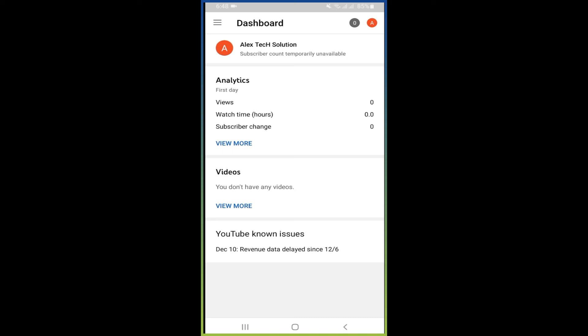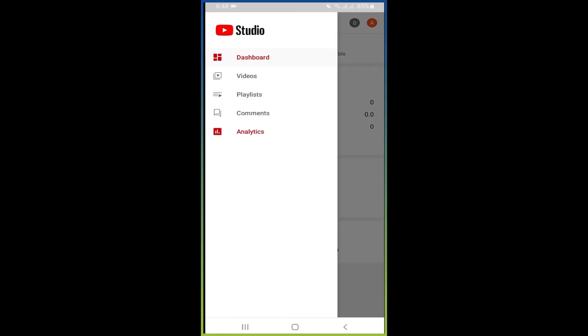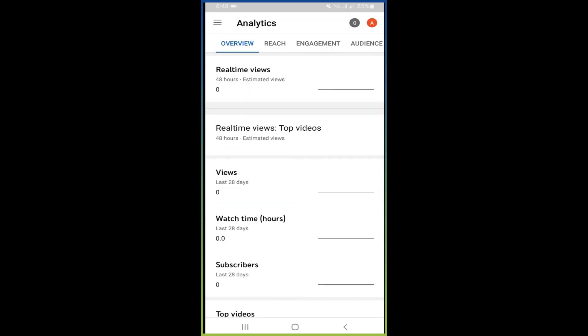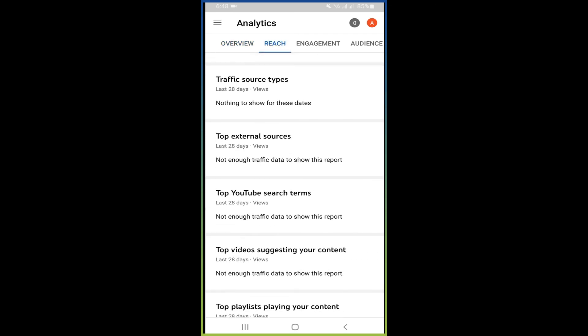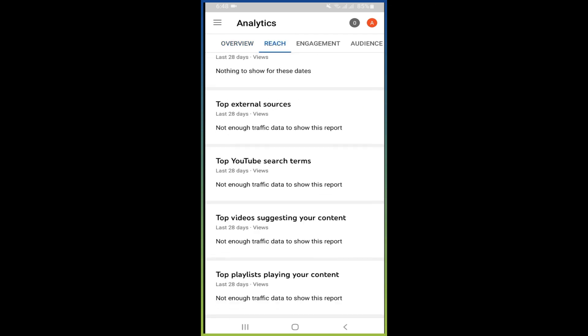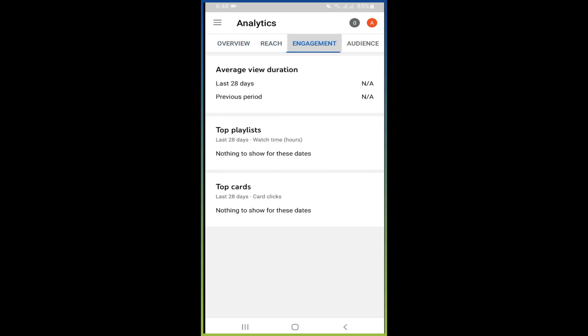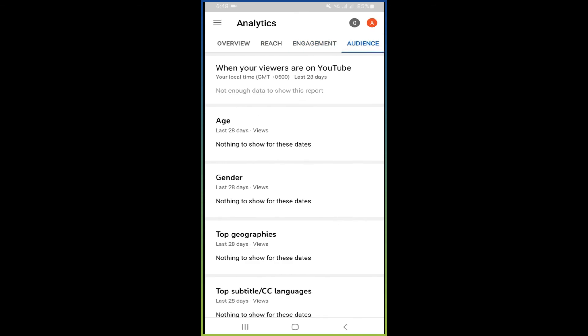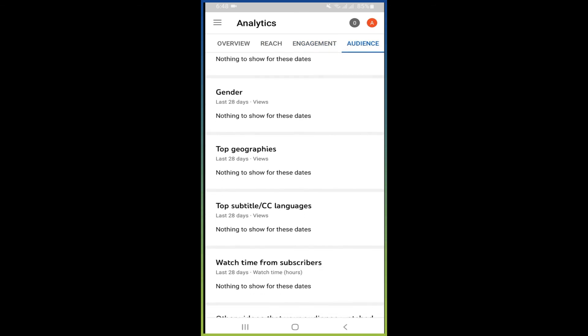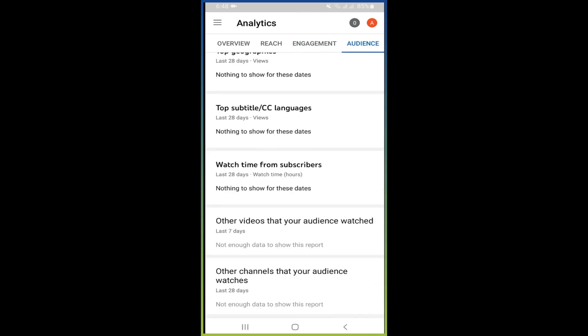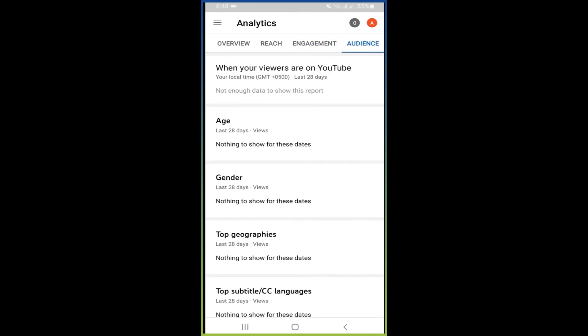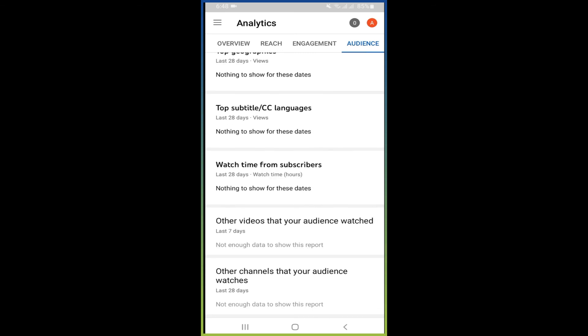And you can also check analytics from here. From here you can see views, watch time, traffic source type, external sources, engagement, and audience. From where you can get your views and where your channel is watching.